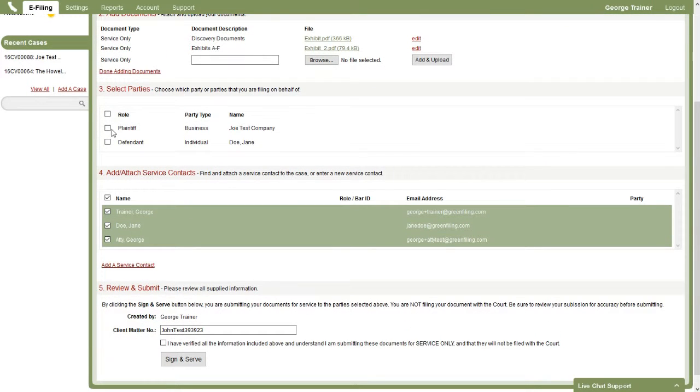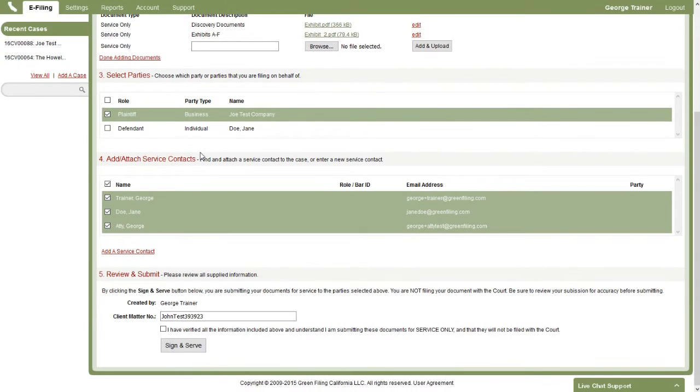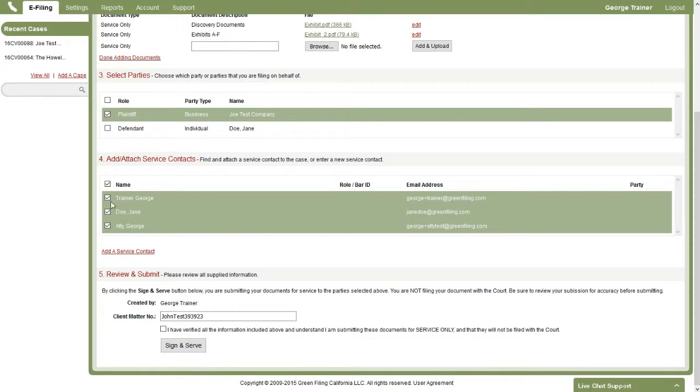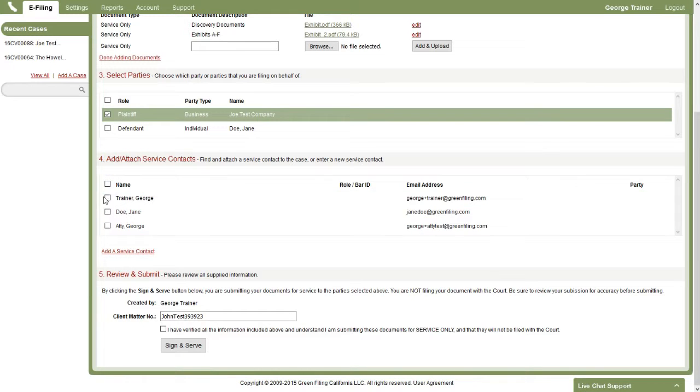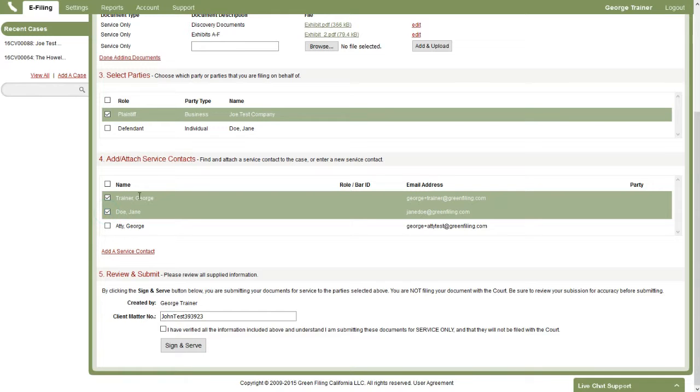You do have to indicate which party you represent, so we'll select that party in section three. And then in section four, notice the service contacts that we had attached to this case are available for you to select and submit. Now we default these parties to checked, assuming that you want to serve all the parties in the case. But you can change that. You can deselect and select the ones that you want to serve.